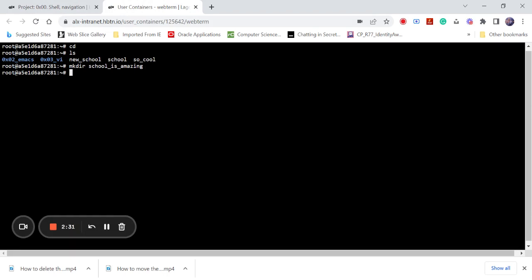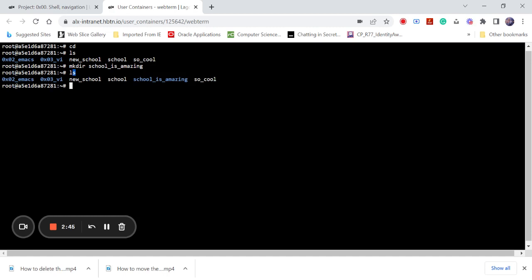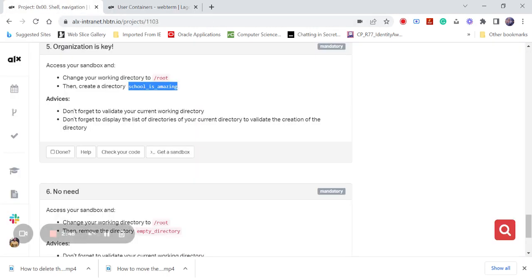If you have an error, that means you are not getting the right thing there. But now you can see that when I put in my ls command, you can see my directory school_is_amazing. So you can come here and click on done.